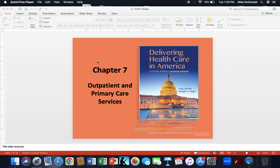Good day everyone. We'll be talking today about Chapter 7 in your textbook, Delivering Healthcare in America: A Systems Approach, looking at the 7th edition. In Chapter 7, we'll be talking about where healthcare happens, being the outpatient and primary care services.